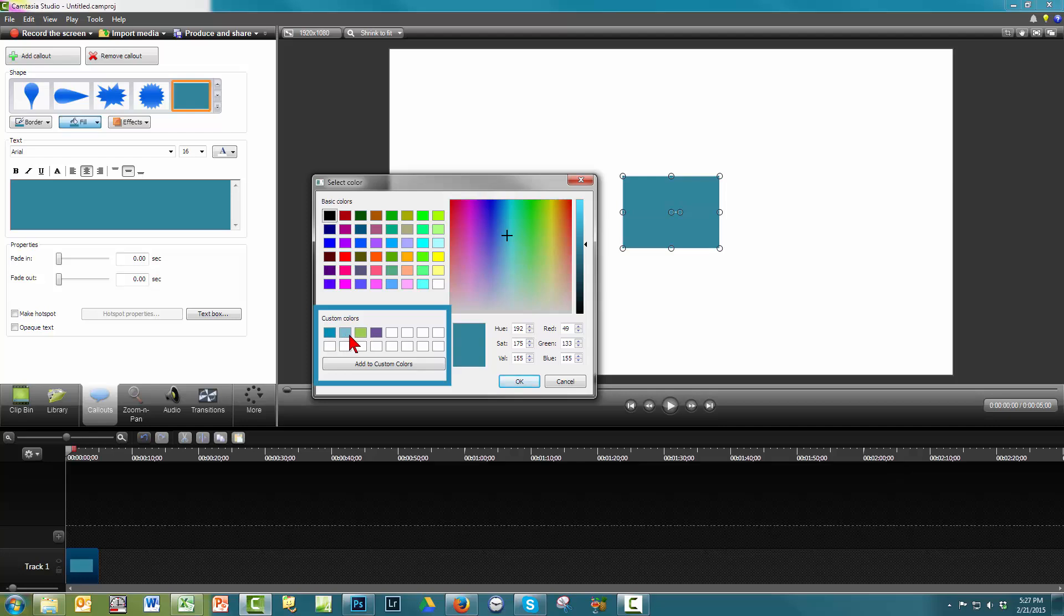They will always be there unless you change it, and you will always have access to it from one video to the next video. Now let me show you the second easy way of saving your colors to your palette.